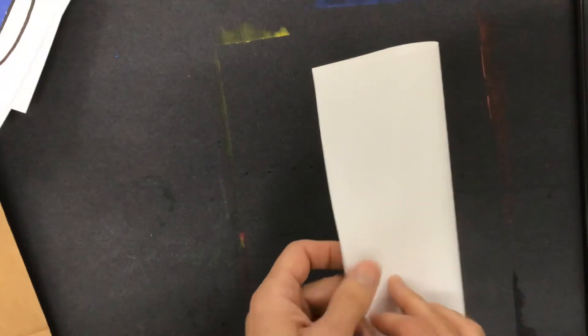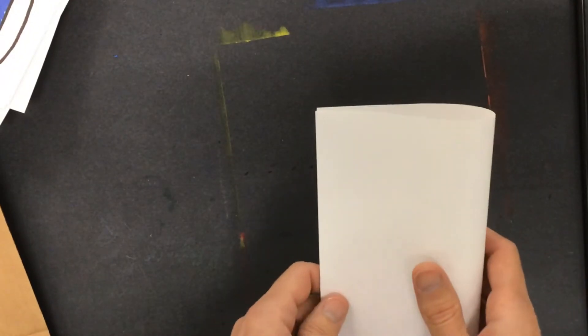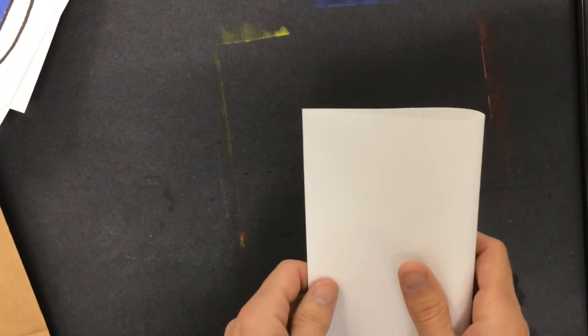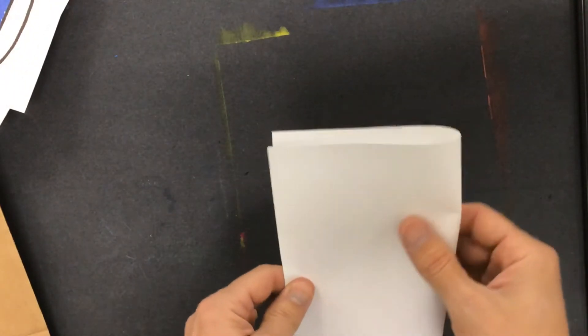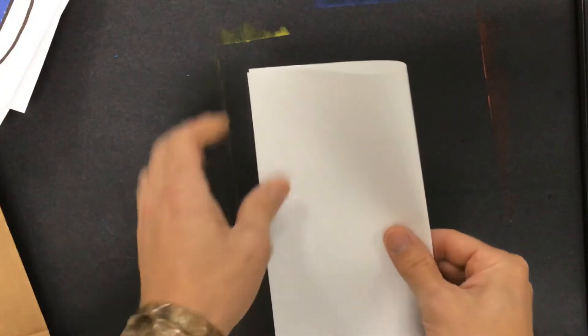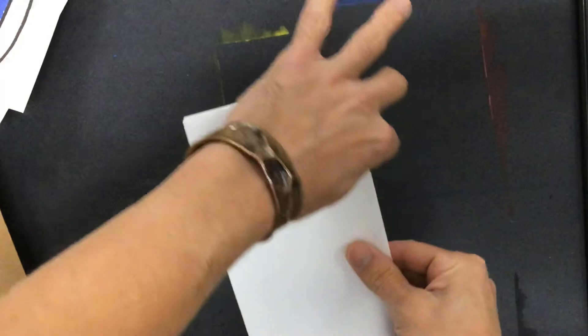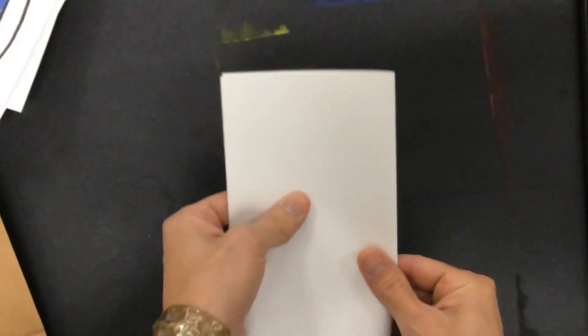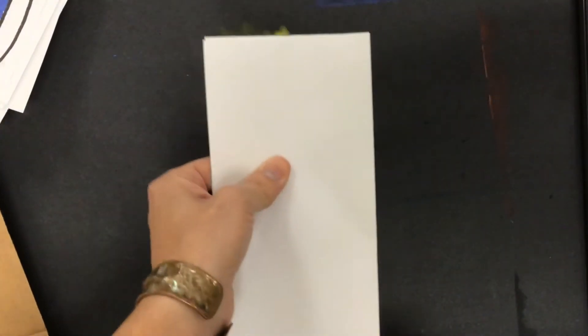I'm going to fold this in half because we noticed that all of the mask designs were symmetrical. If I crease it, that's going to give me a line of symmetry. I'm going to use this as my template for how I'm going to build this mask out of cardboard.